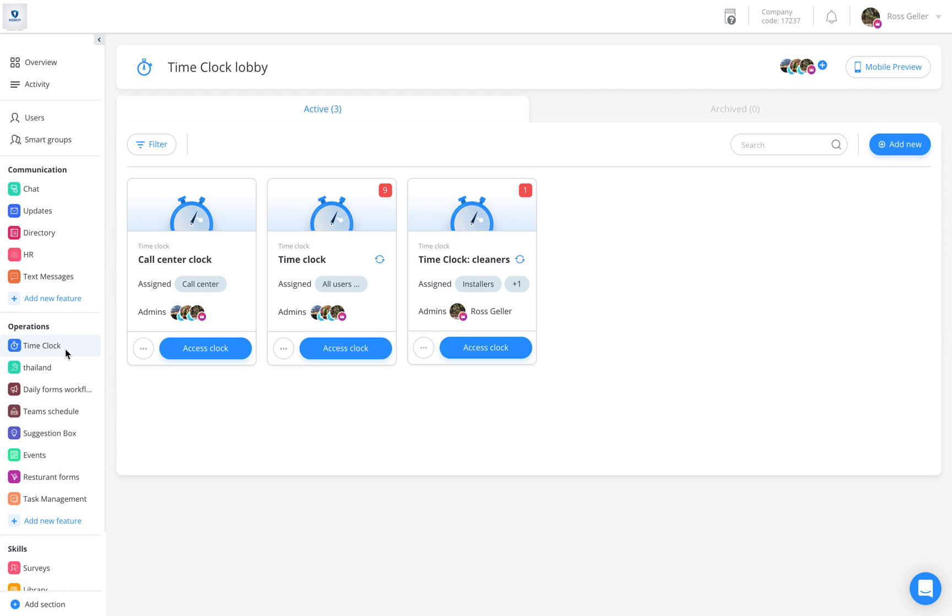Firstly, enter the time clock category located to the left of your sidebar. Once here, access the relevant time clock.